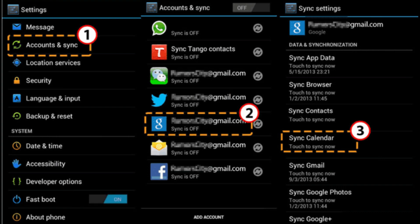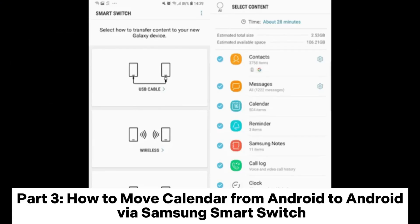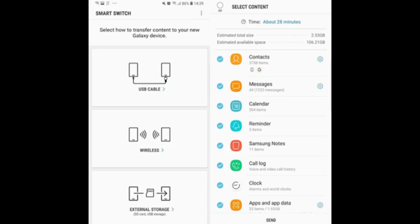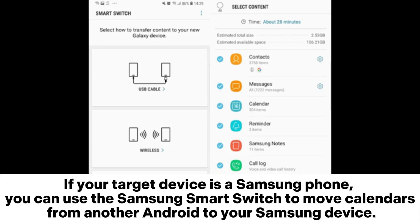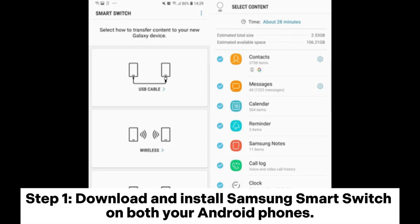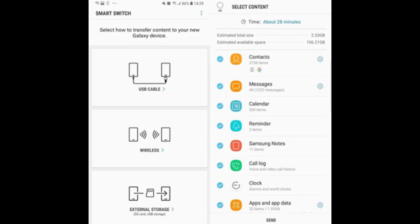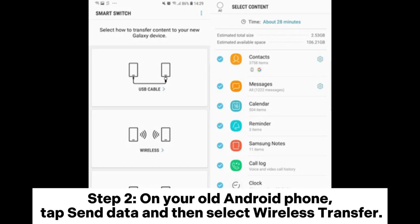Part 3: how to move calendar from Android to Android via Samsung Smart Switch. If your target device is a Samsung phone, you can use Samsung Smart Switch to move calendars from another Android to your Samsung device. Step 1: download and install Samsung Smart Switch on both your Android phones.